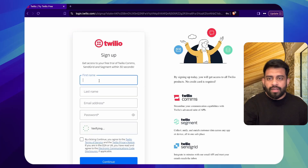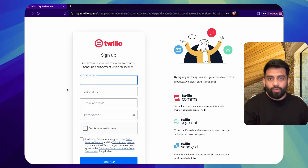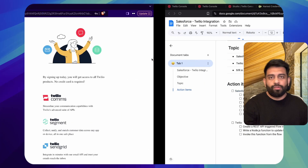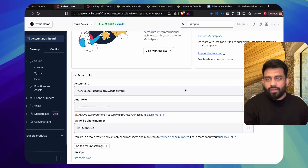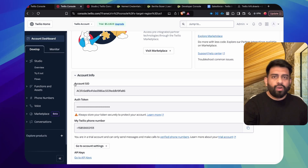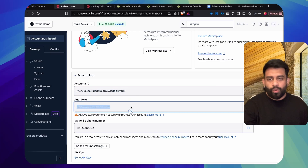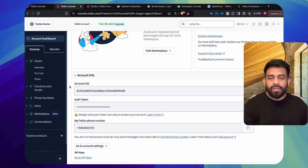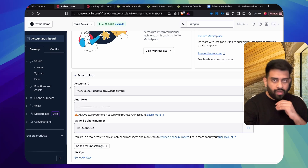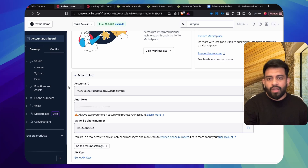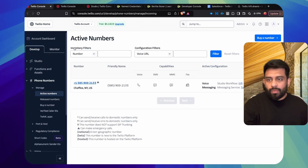Fill in the basic details: first name, last name, email, and password. You'll also need a valid phone number after signing up. Once the account is created, the main things you'll need are the Account SID and Auth Token — these will be used for integration with Salesforce, as we'll see in the later steps.